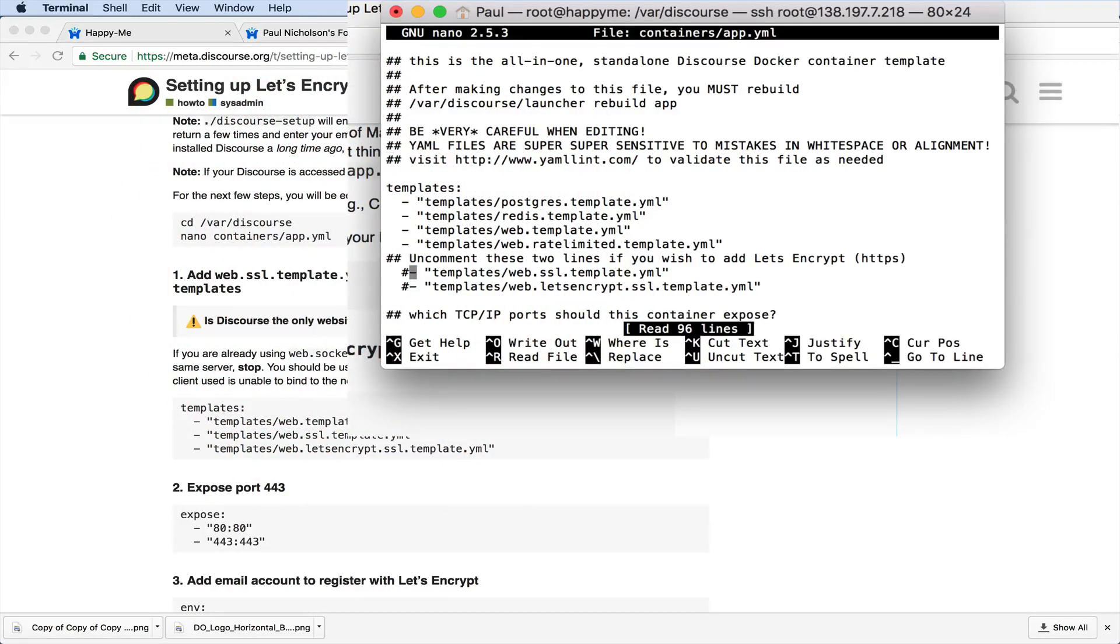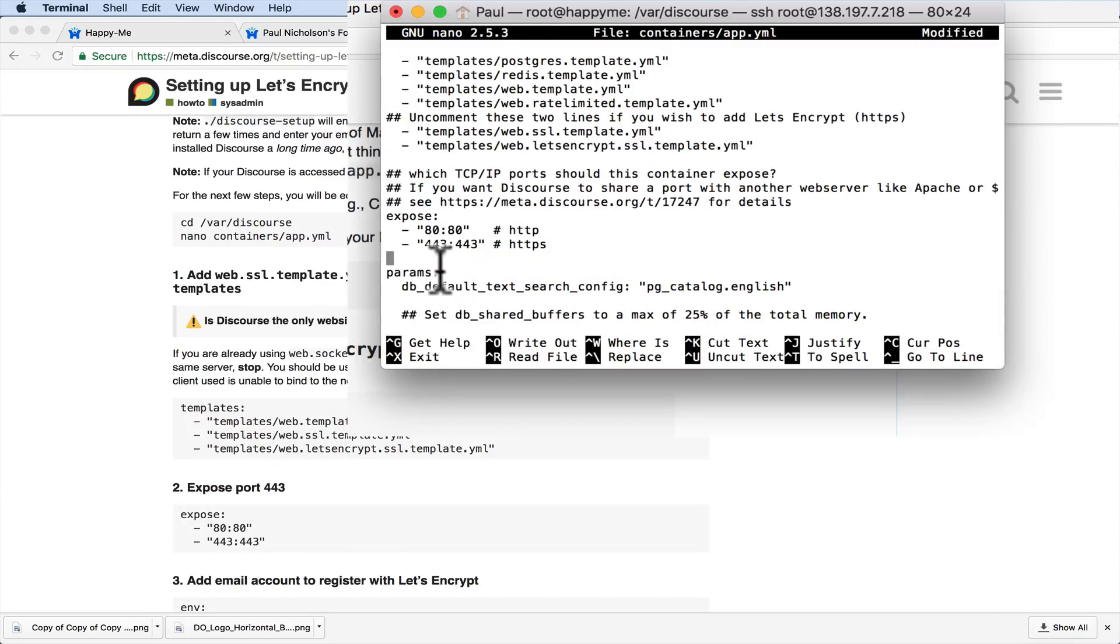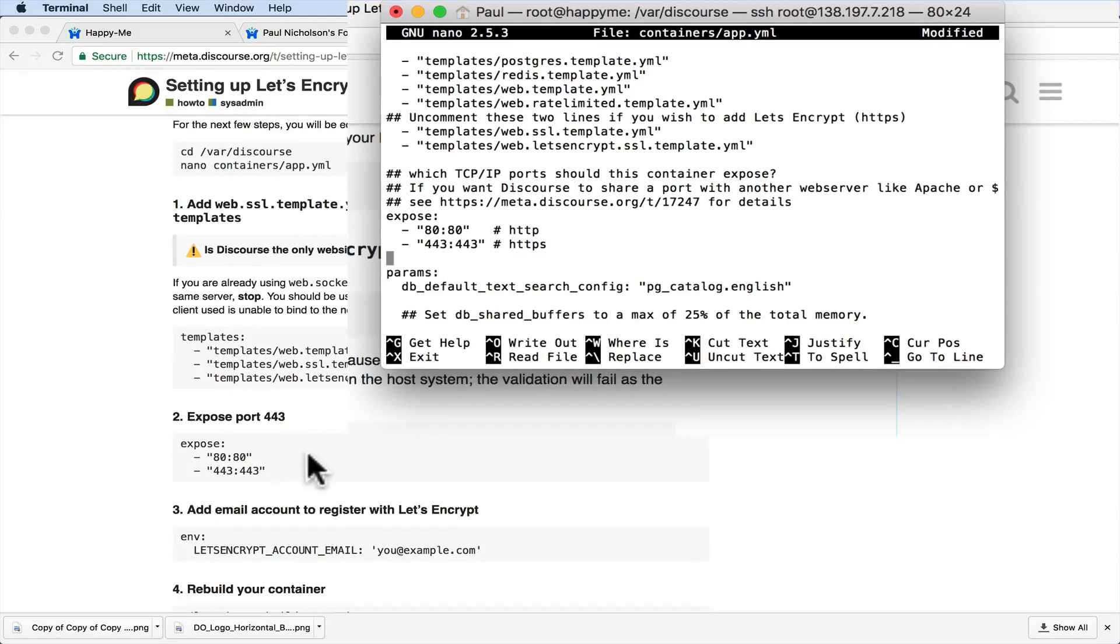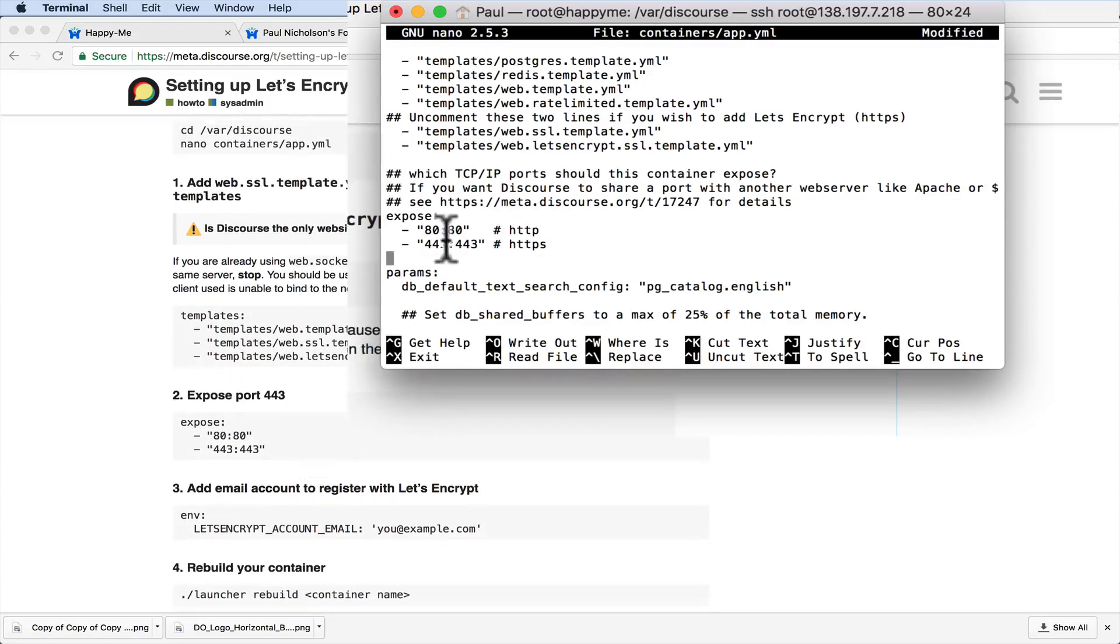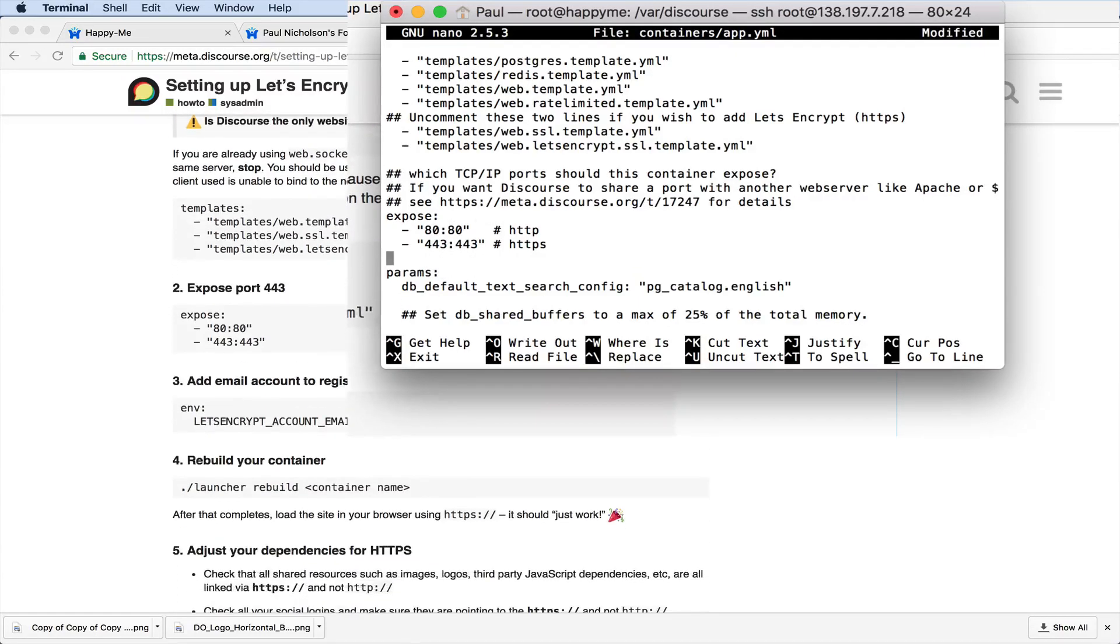Which has done that part. Then where it says expose 80,443, that's already done. Nothing to change there. So it's basically saying port 443 will be HTTPS.